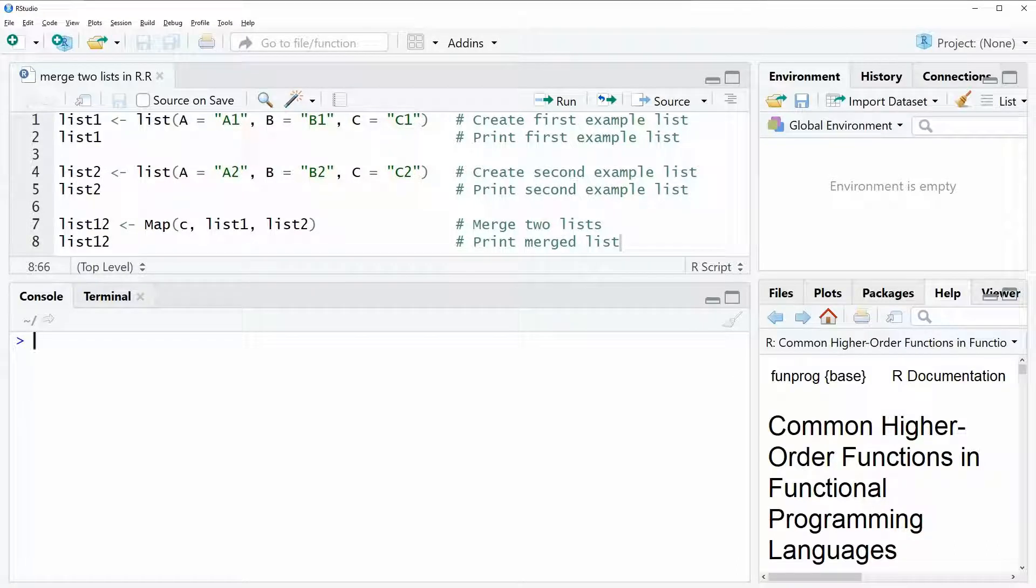Hi, this is Joachim for statisticsglobe.com, and in this video I'm going to show you how to merge two lists in the R programming language.